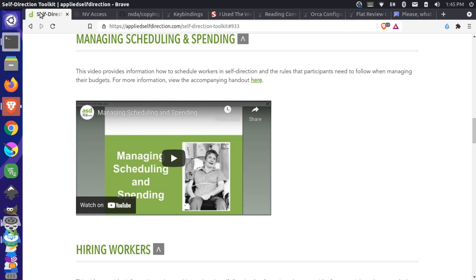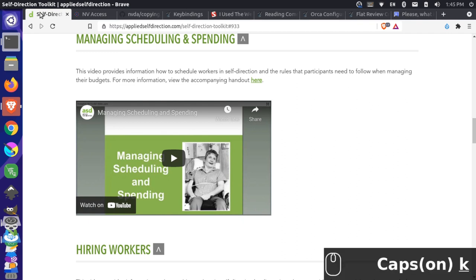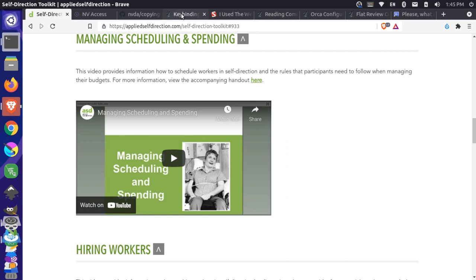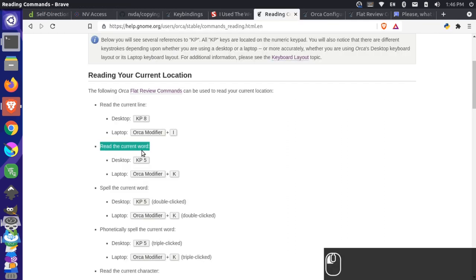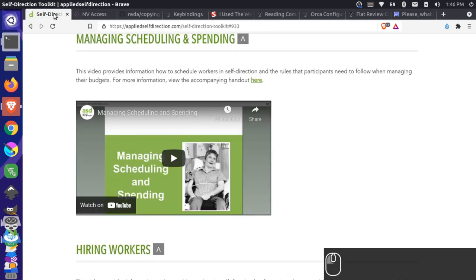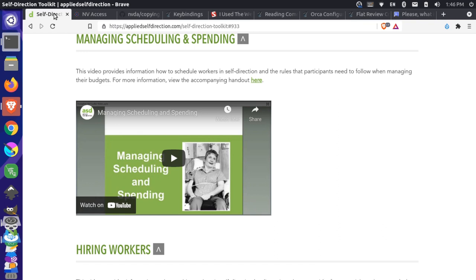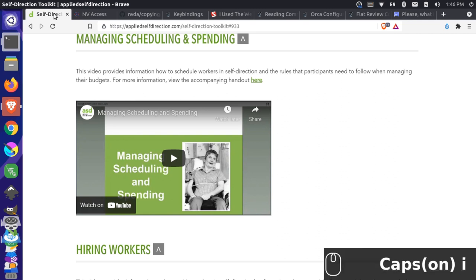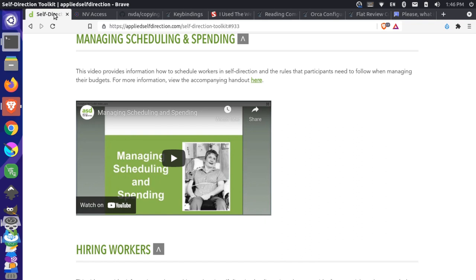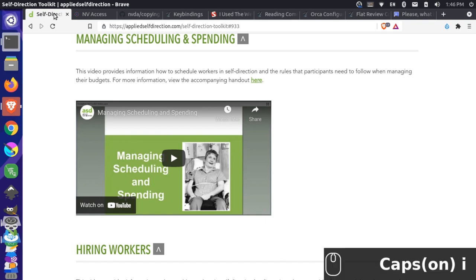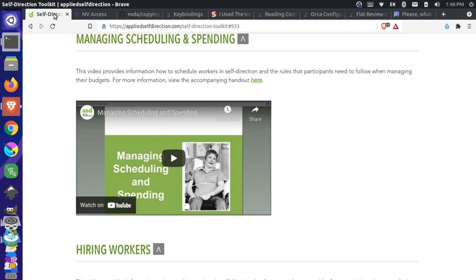So now I'm going to press caps and K to read the current line. Managing. Managing. So that does the current word apparently. So let me come back over here. That's the current word. If we want the line we could do. Document web selected. Self-direction toolkit. Brave panel. Self-direction toolkit page tab. Leaving list. Banner. Region utility navigation. Entry. Focus mode. Managing scheduling and spending. Managing scheduling and spending. So we'll read that line.